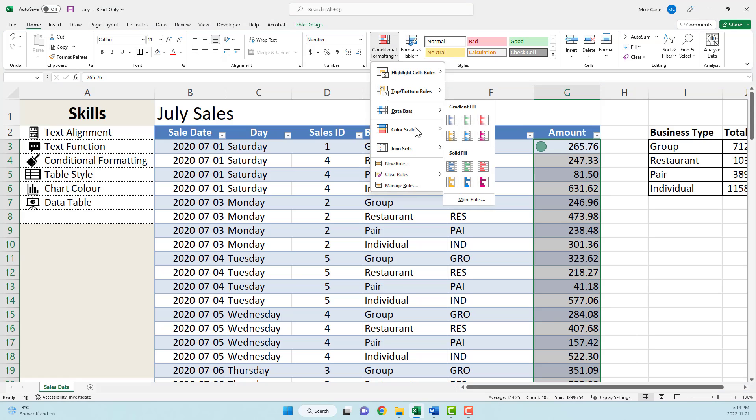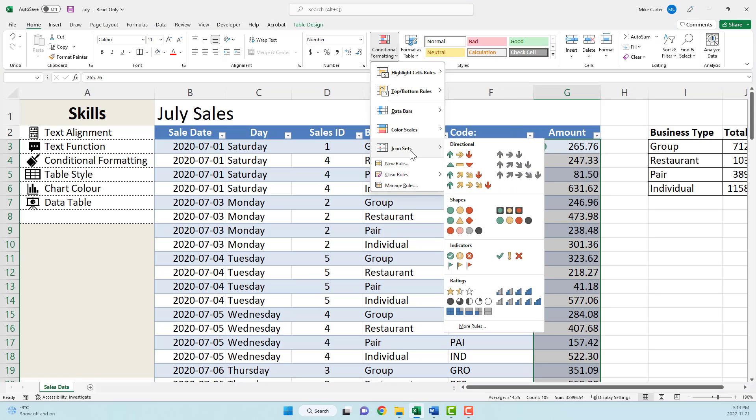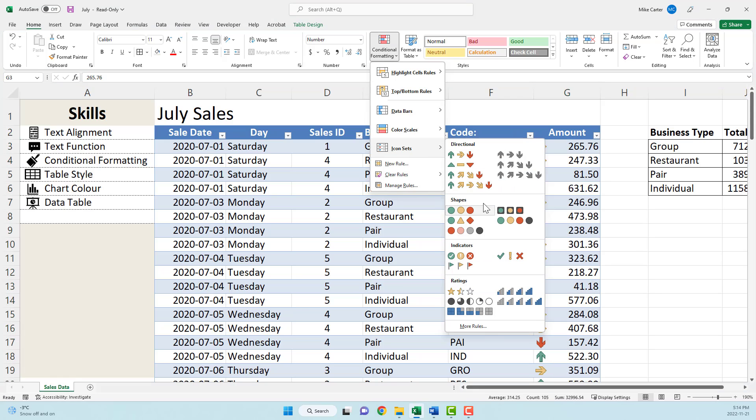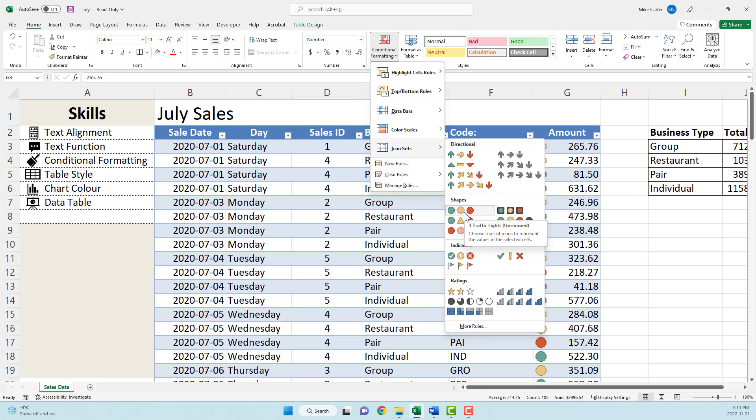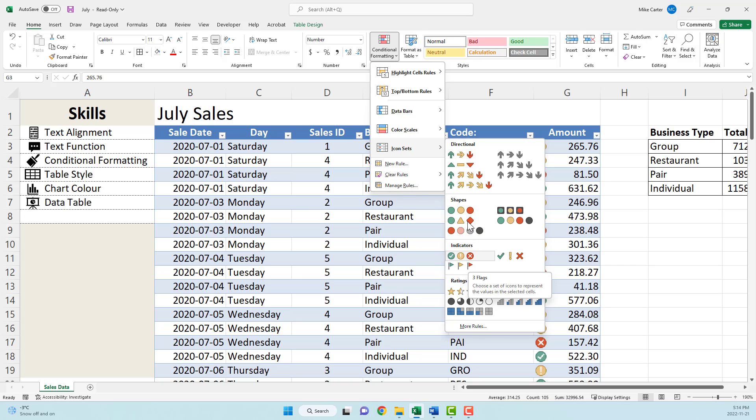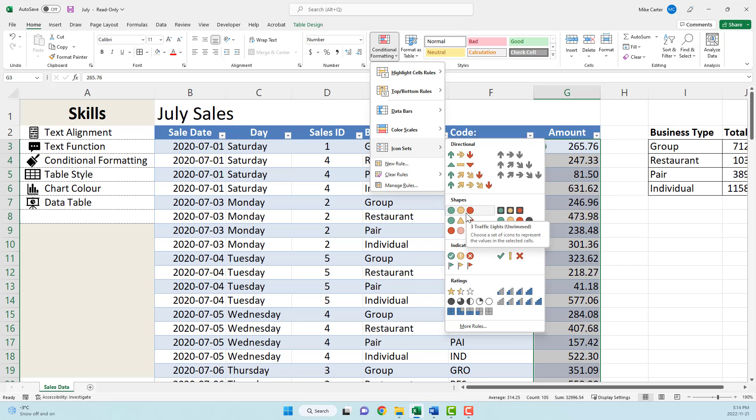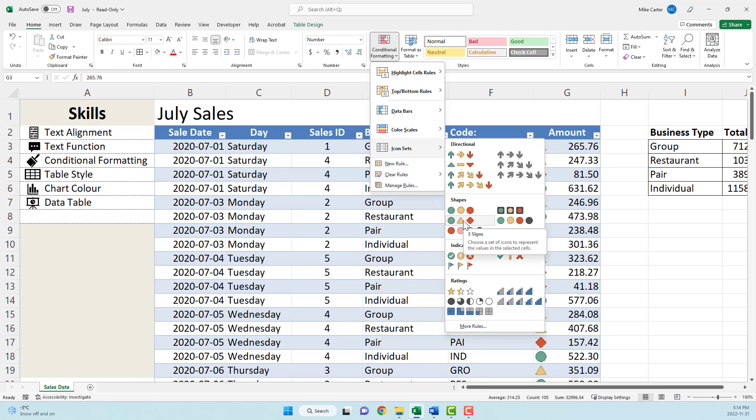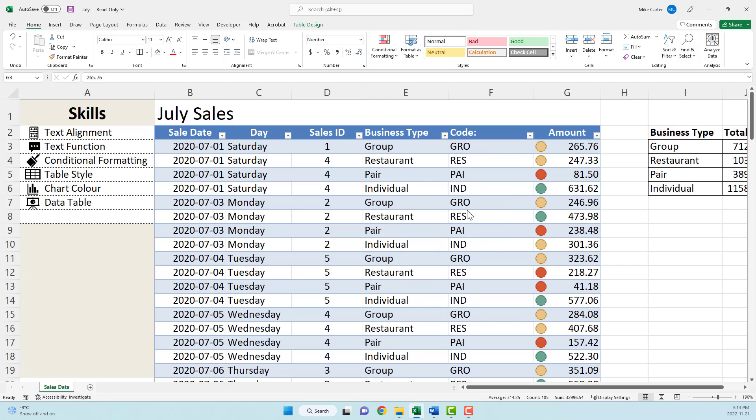Conditional formatting, icon sets, and then you might do like a three arrow one or shapes, but you won't have to go beyond that or maybe even the flags one. That could be a cool one. But conditional formatting could get more advanced than this, but most Excel exams, if you're just doing beginner intermediate ones, this is as far as it goes. So three traffic lights, unrimmed, there we go.